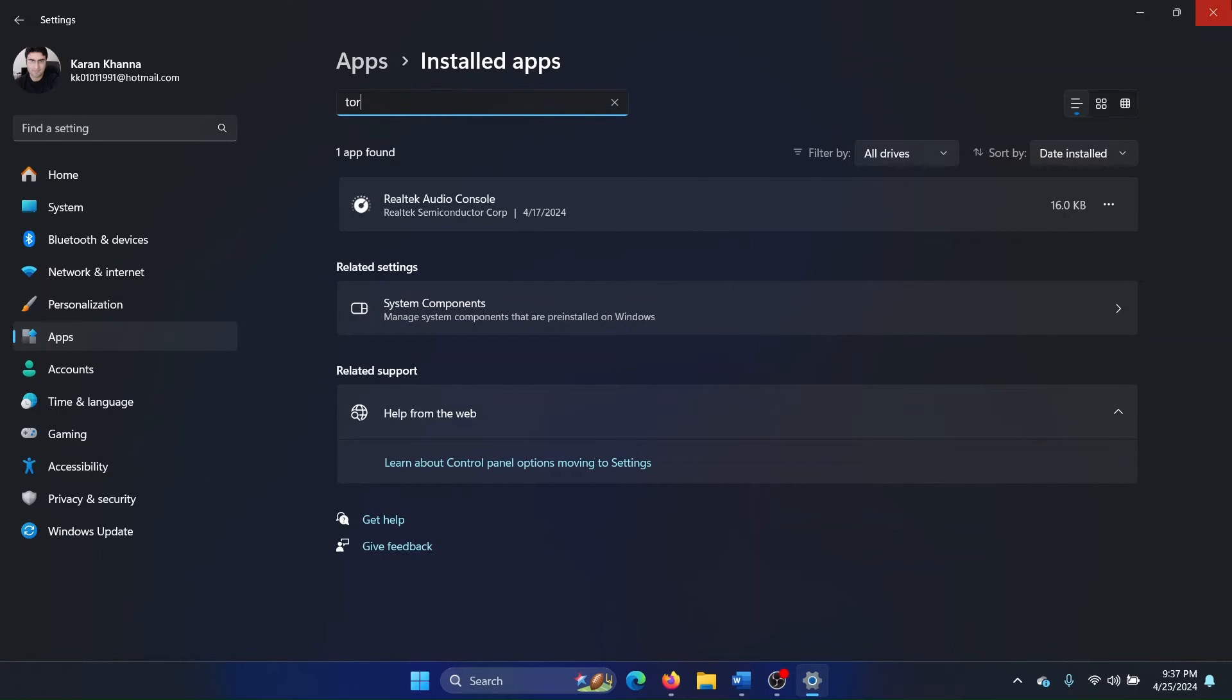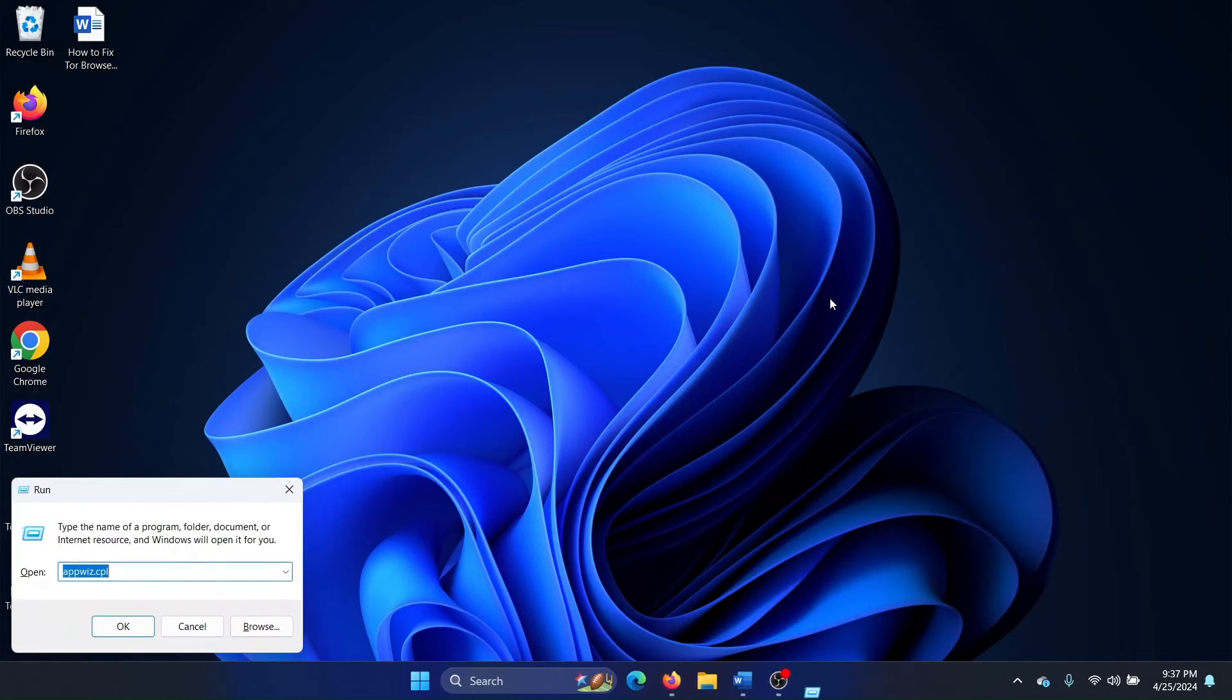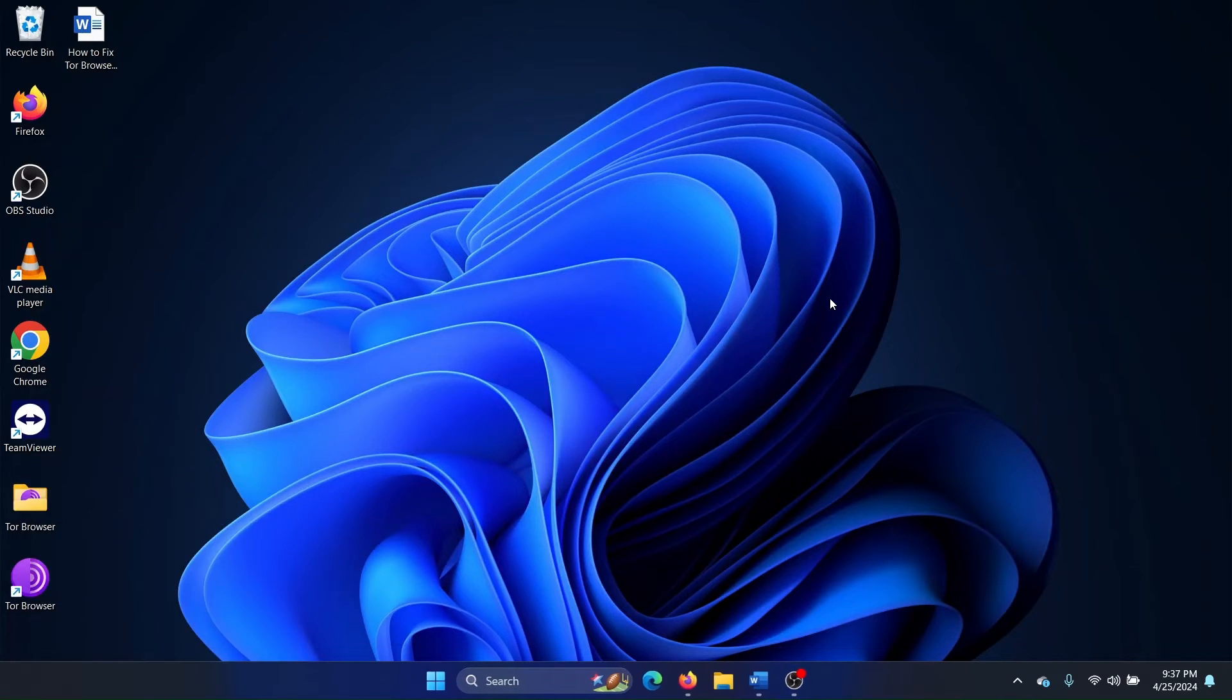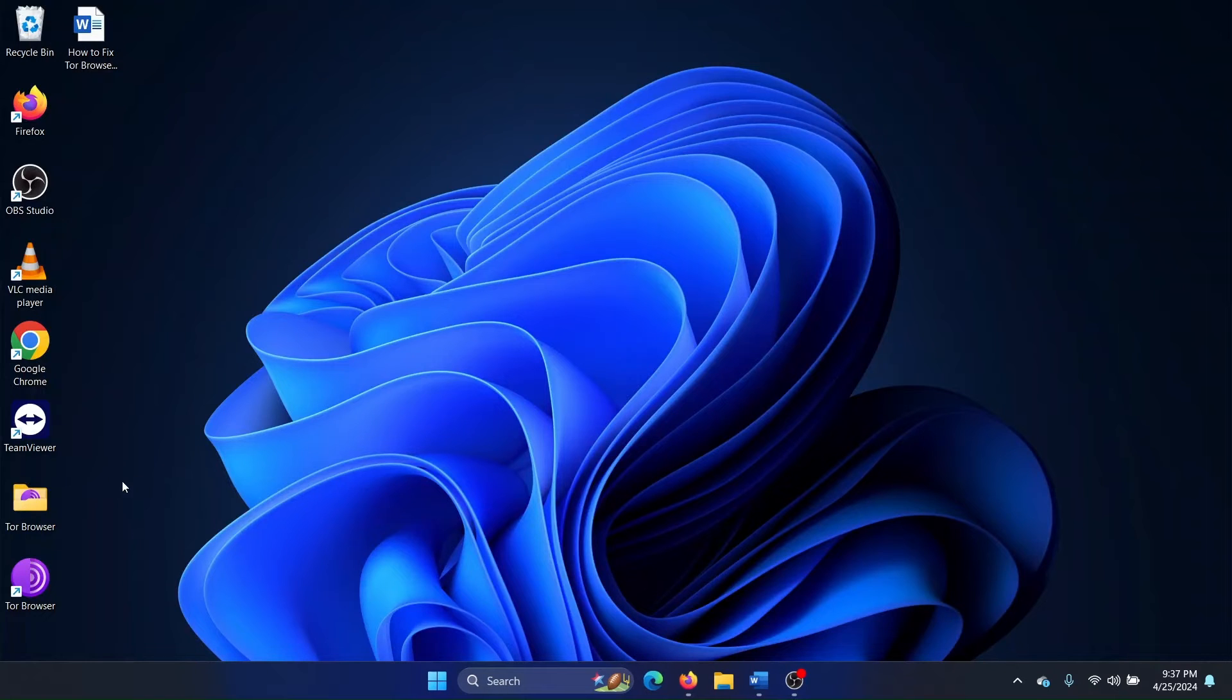Press the Windows key and the R button together, type appwiz.cpl, and hit Enter. You won't even find it in the Programs and Features menu. This is how secure it is, so you'll have to delete this folder.